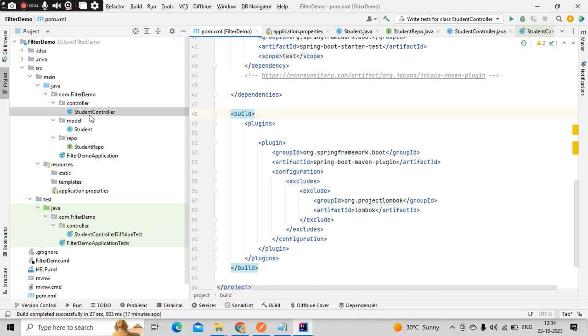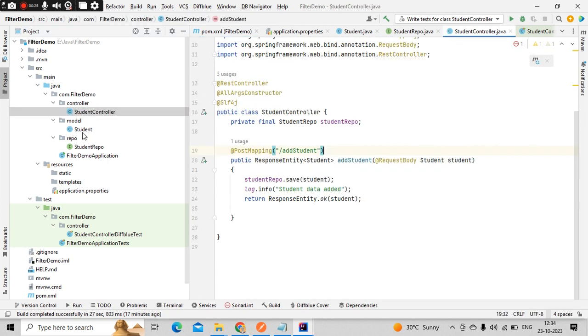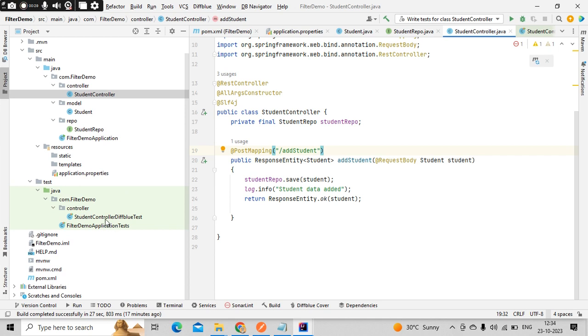I have a controller class, a model, a repo, all those things. And also one test method that we have generated with the help of this DiffBlue test plugin. There's a separate video on it, I recommend you guys to watch it.